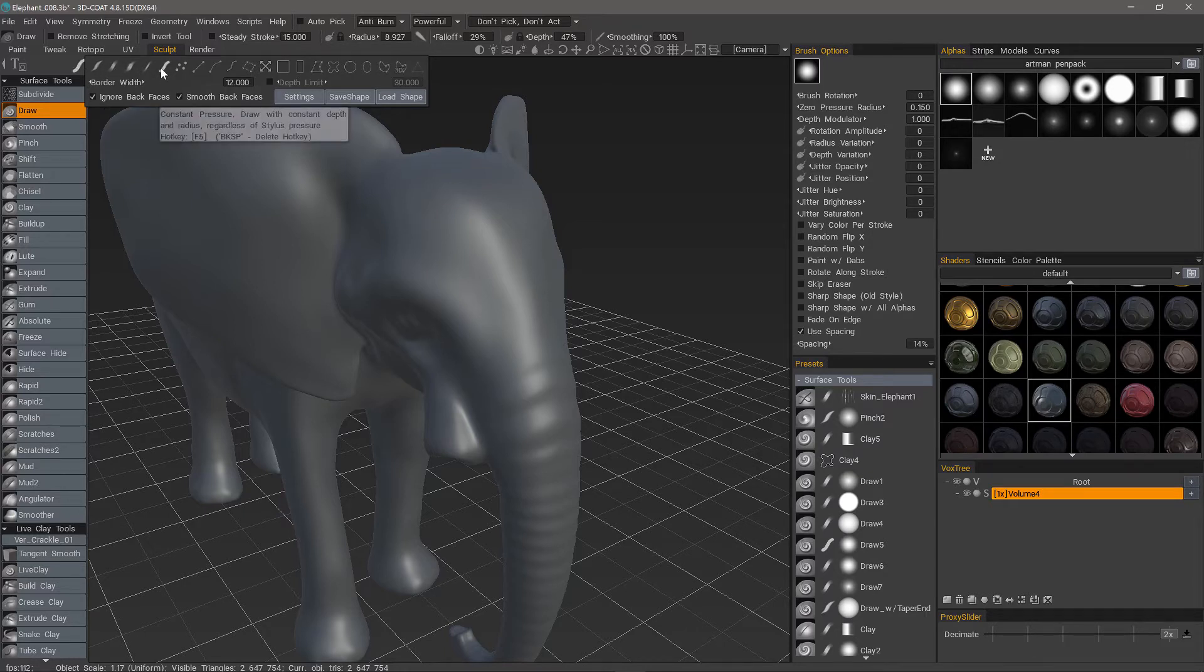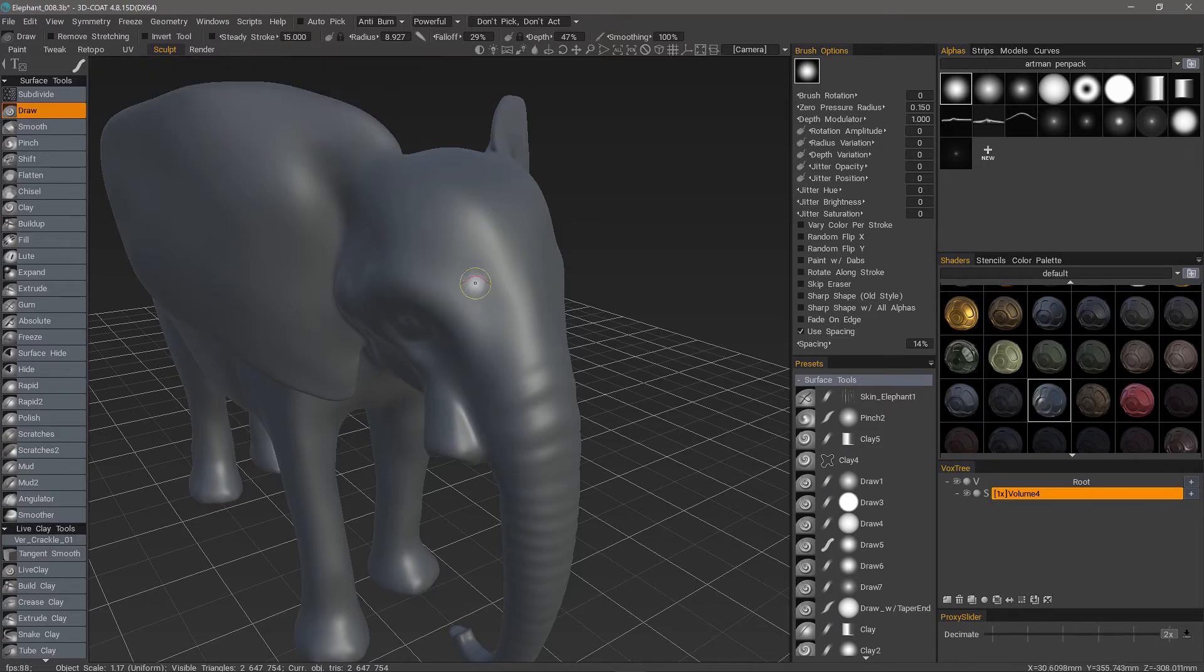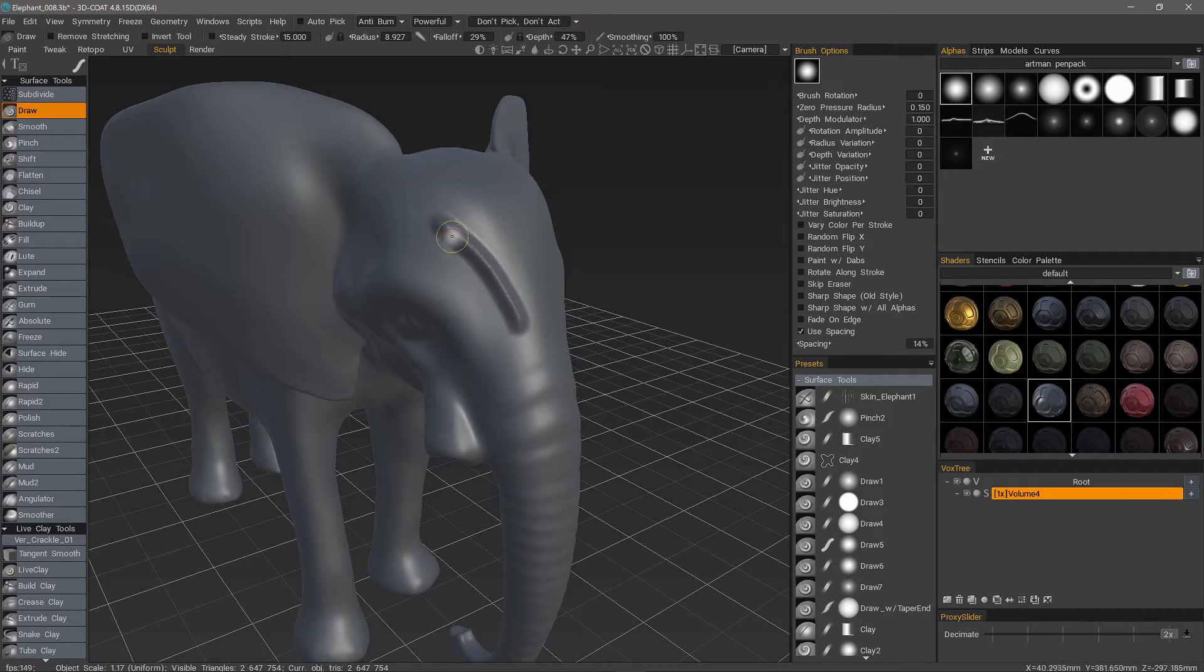The Absolute Draw Mode is not affected by your brush pressure, so it's going to be a constant amount of pressure and the scale of your brush.